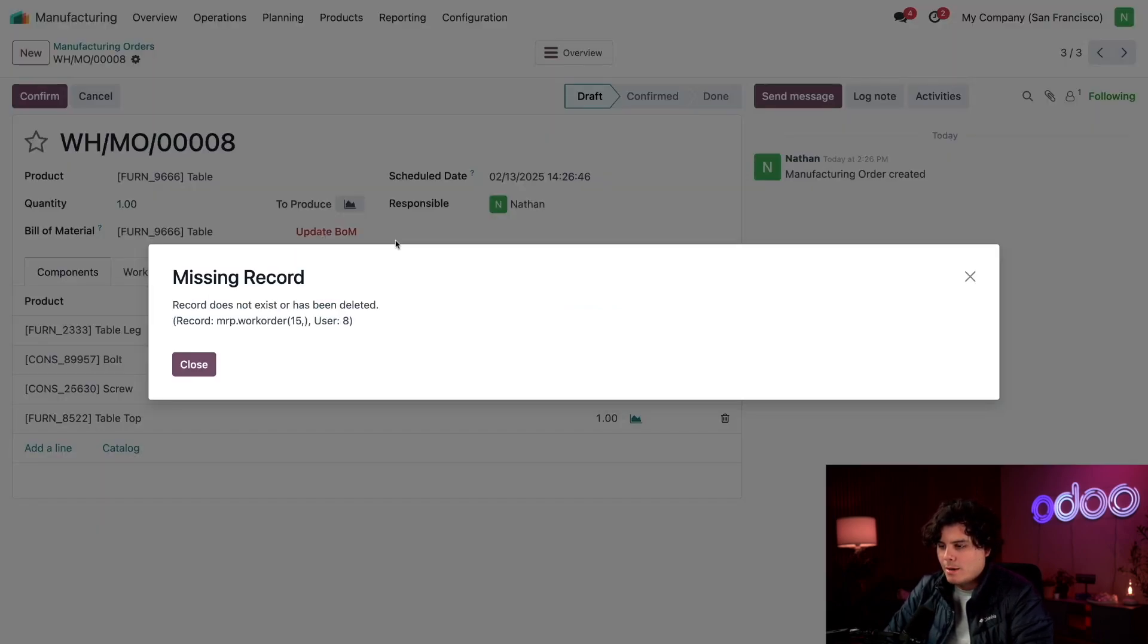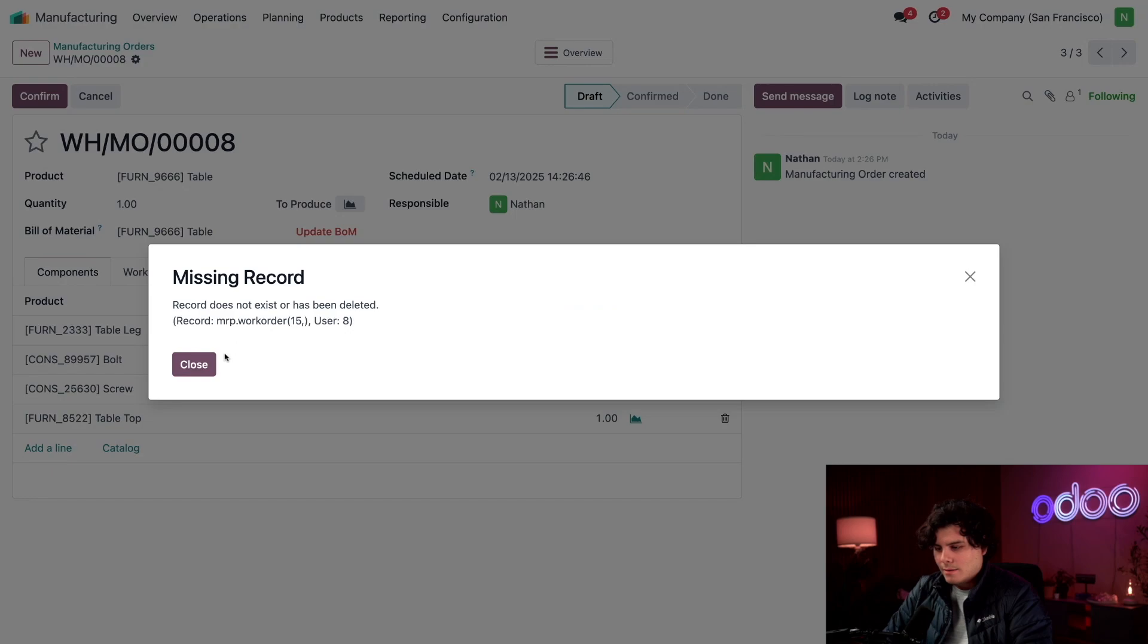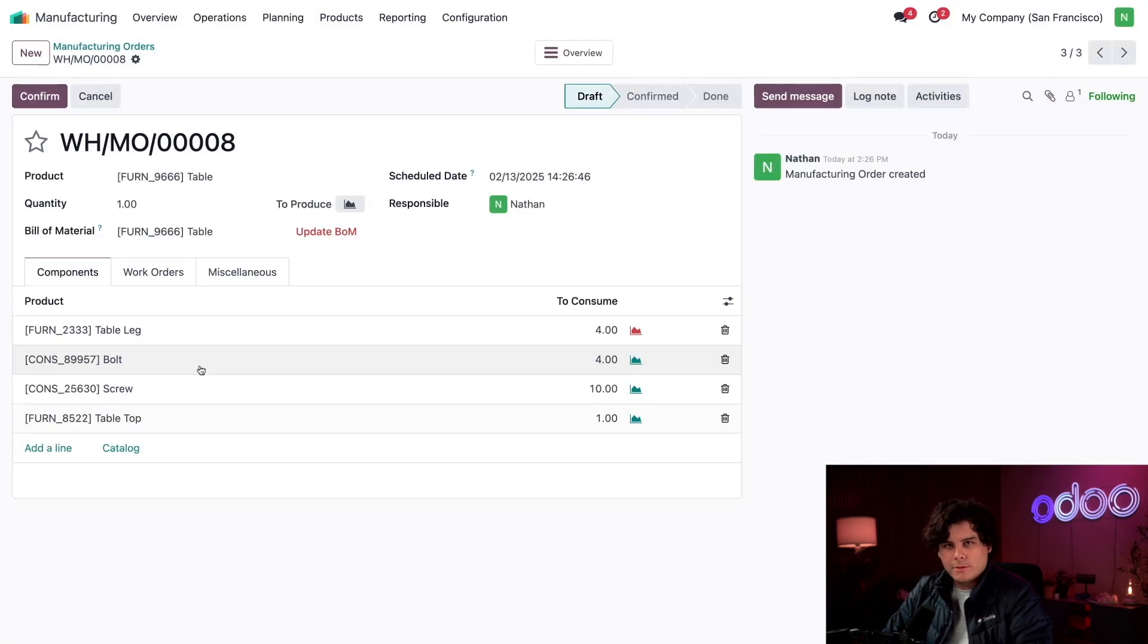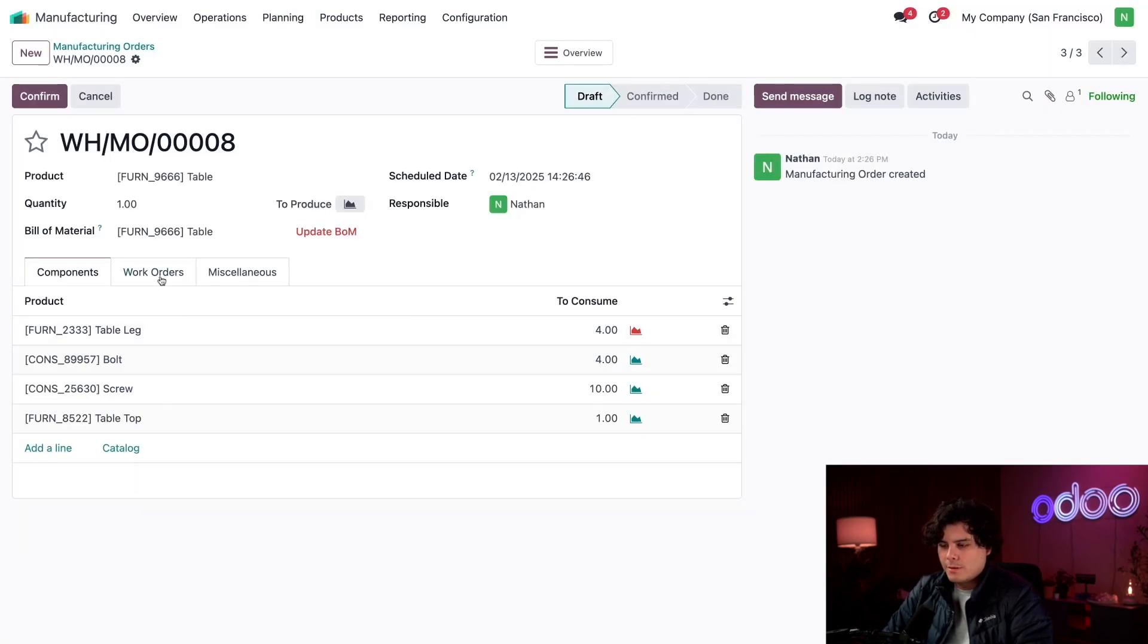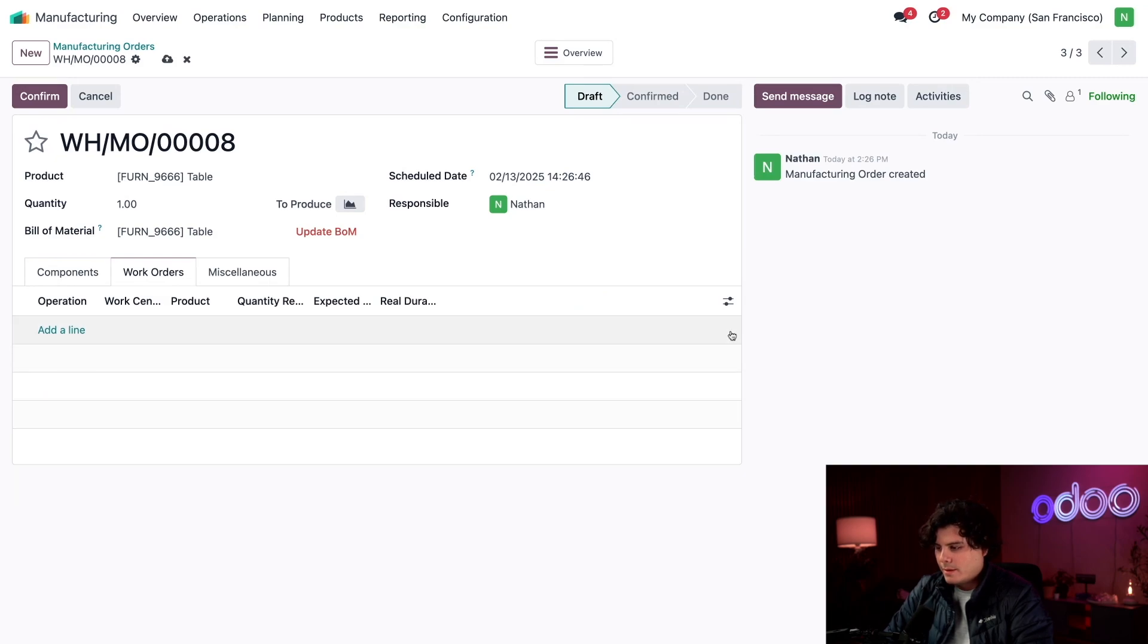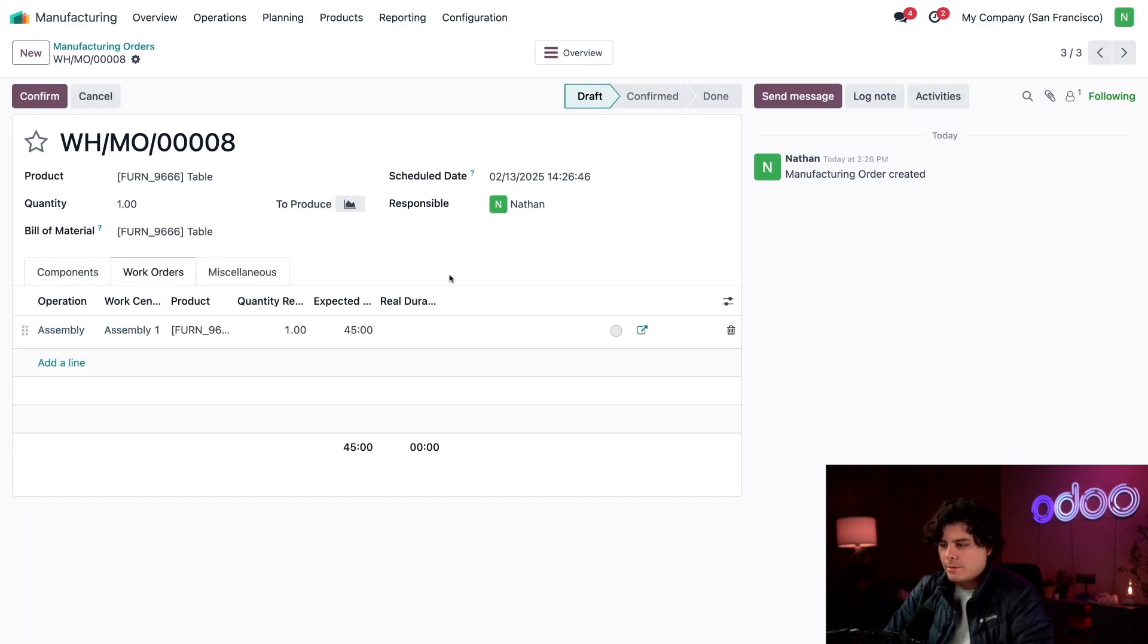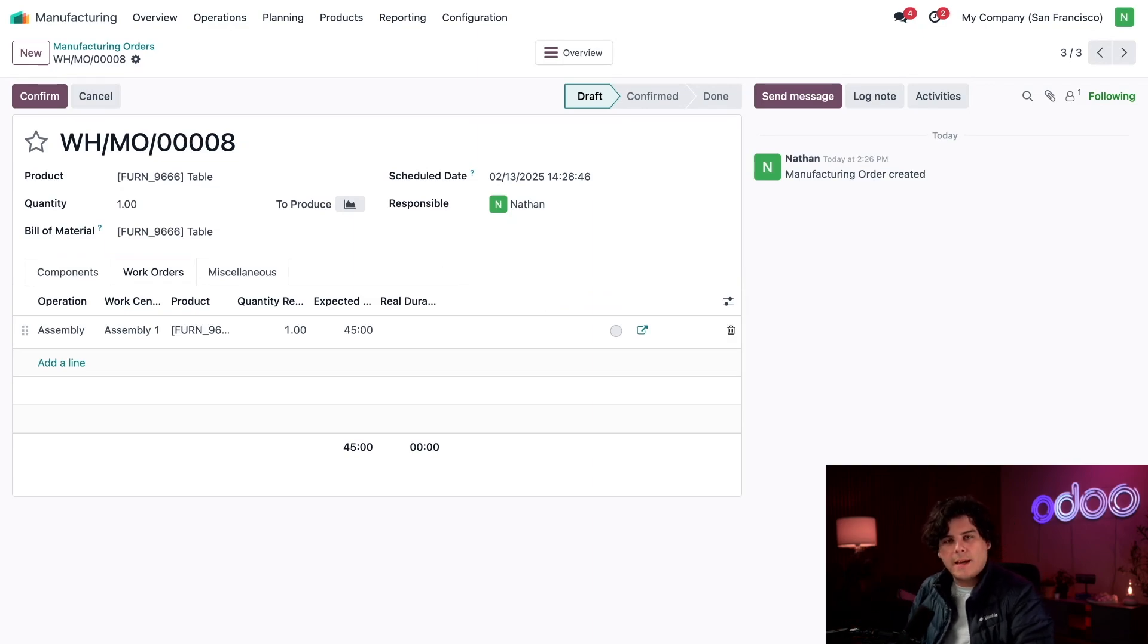Oh, looks like Odoo's confused about how this work orders. If this shows up for you too, I want you to go over to Work Orders and delete the old one right there, and then try to do the Update BOM again.